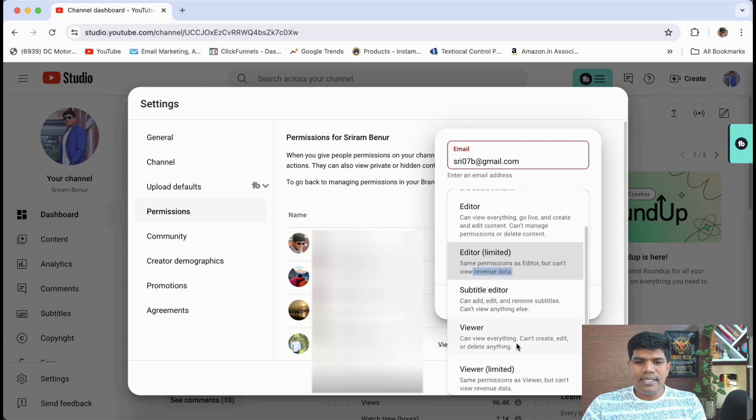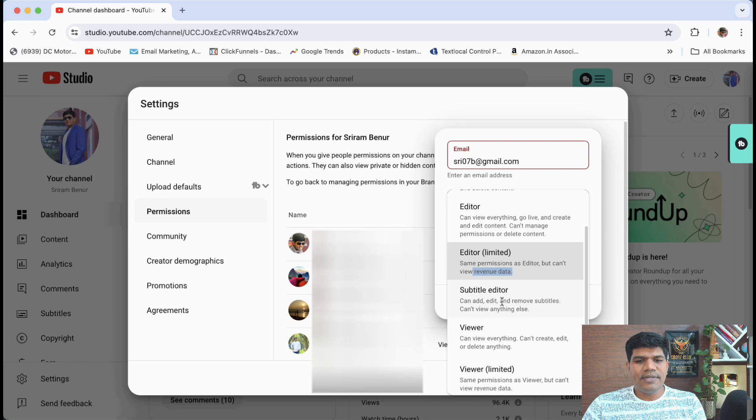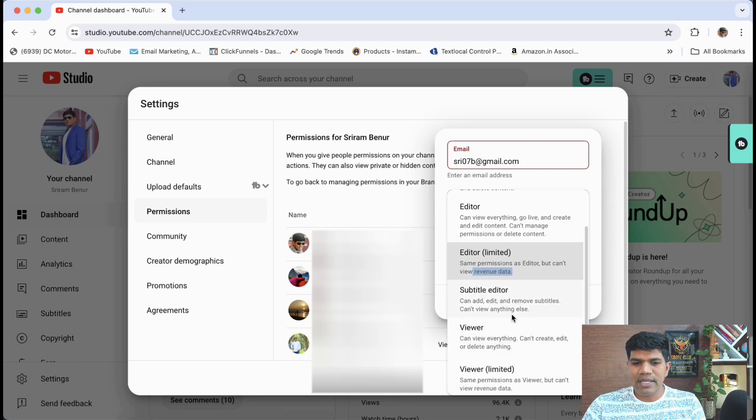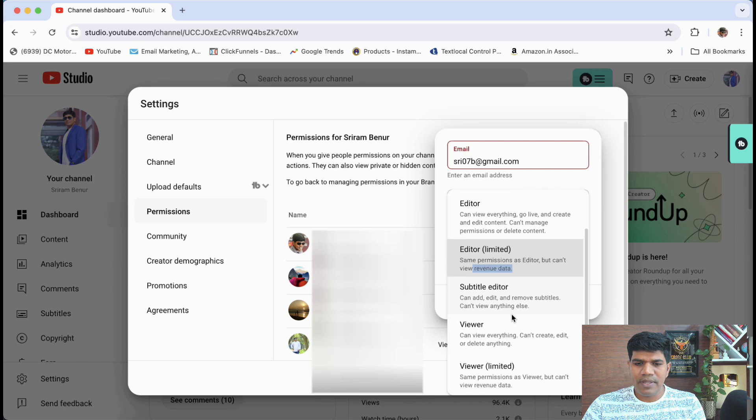Again, there is one more role that is there which is called a subtitle editor. If you want somebody to only edit the subtitles. In that case, you can give this permission.